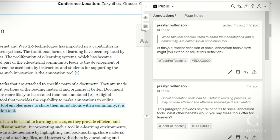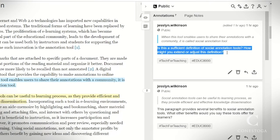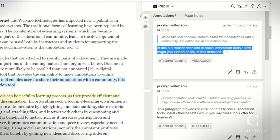Ask learners a question that prompts them to think and respond to this reading. Is this a sufficient definition of social annotation tools? How might you extend or adjust this definition?